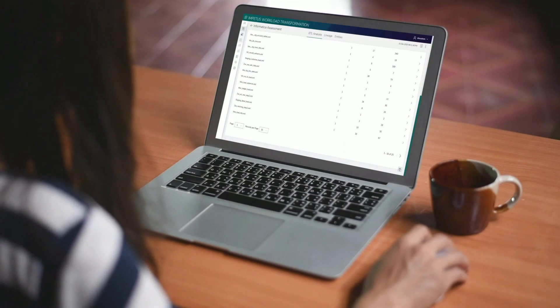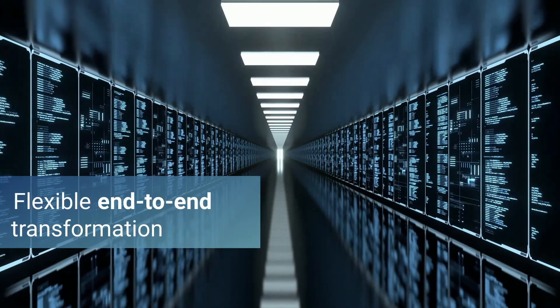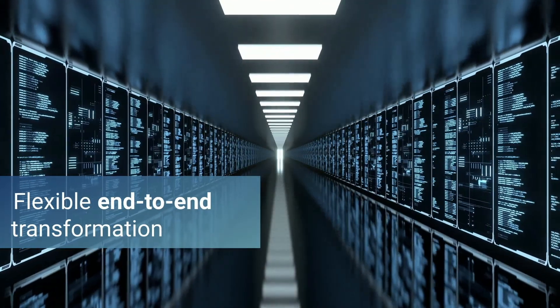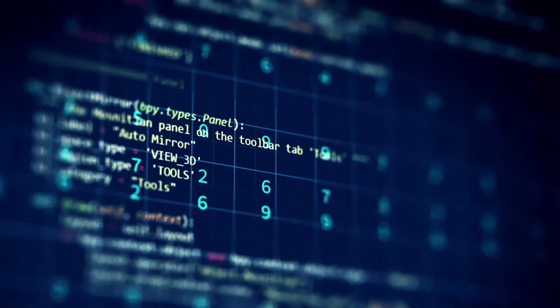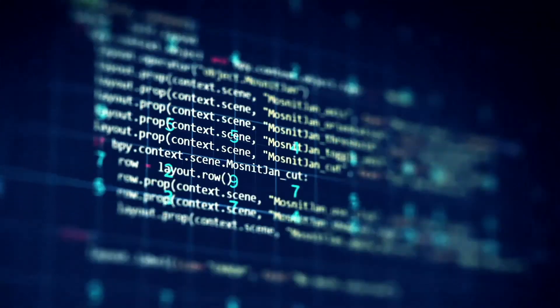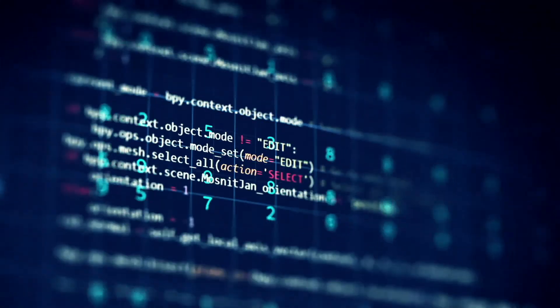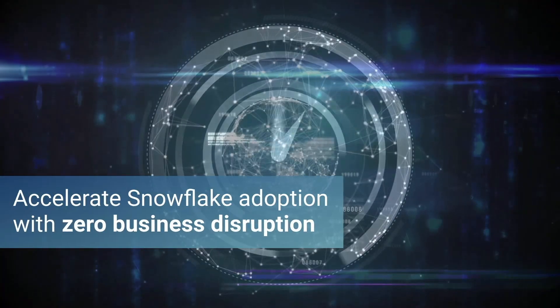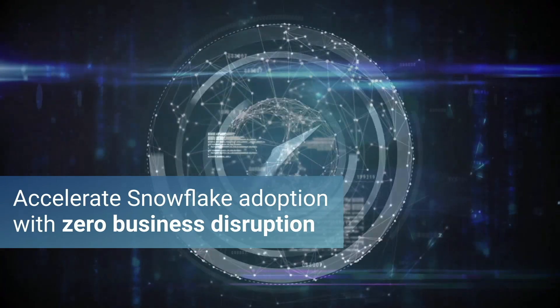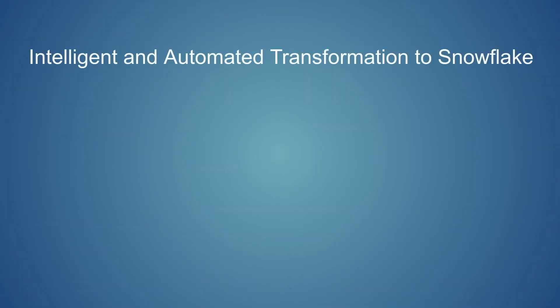Our support model is flexible based on your needs, ranging from providing transformed and validated code up through end-to-end transformation services. We're here to accelerate your modernization journey.